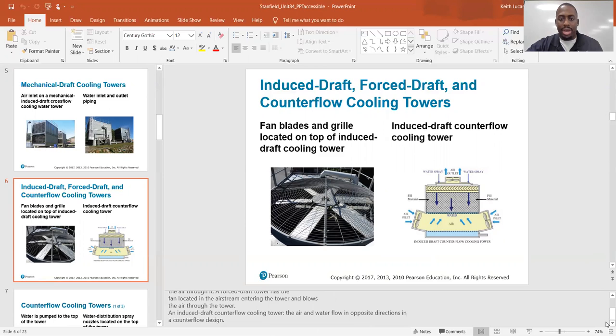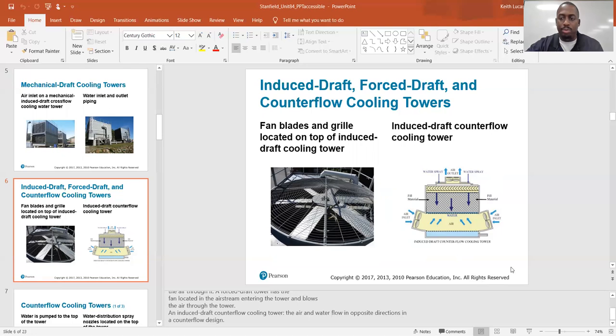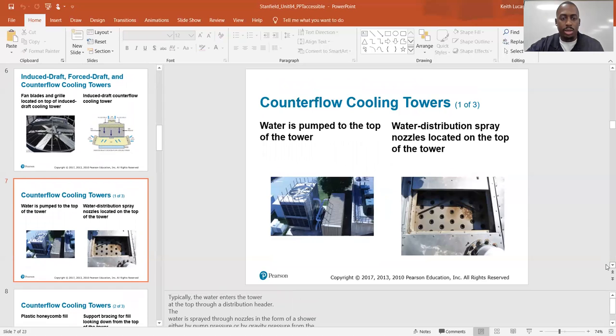An induced draft counterflow cooling tower — the air and water flow in opposite directions in a counterflow design. This would be an induced draft cooling tower, and this would be counterflow. The fan is located at the outlet of the tower, so the air is being drawn in from the sides and blown out through the top — that's induced draft. It's counterflow because the water flow is going the opposite direction of the airflow, so they're going against each other.